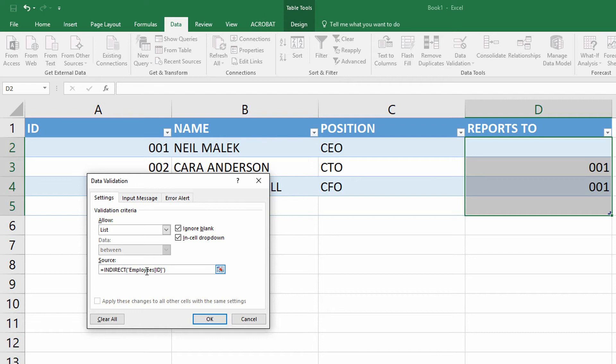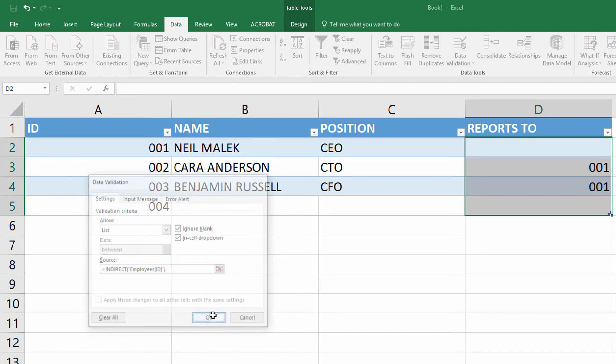And just like that, I'm using a column from my table as the dropdown menu in another column of the same table. By clicking OK here,